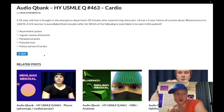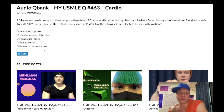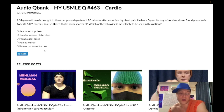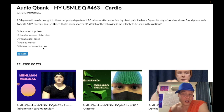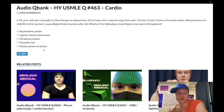Choice E — pulsus parvus et tardus — wrong answer. This refers to aortic stenosis; it's a fancy way of saying slow-rising pulses, very high yield for aortic stenosis. The highest yield cause is bicuspid aortic valve — and it need not be Turner syndrome. Bicuspid aortic valve is also familial autosomal dominant, and aortic stenosis due to bicuspid valve need not occur from calcification later in life — you can get pediatric cases.